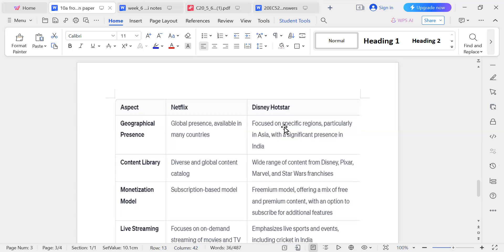The second aspect is content library. Netflix has a variety of shows and movies from all over the world. But Disney Hotstar has a wide range of content from popular franchises like Disney, Marvel, and Star Wars. Netflix is global in content, while Disney Hotstar focuses on franchise-based content.